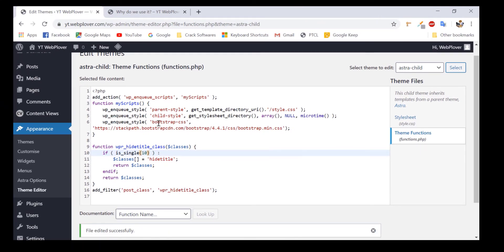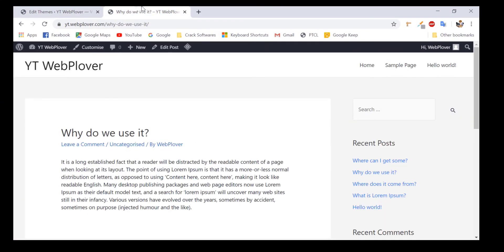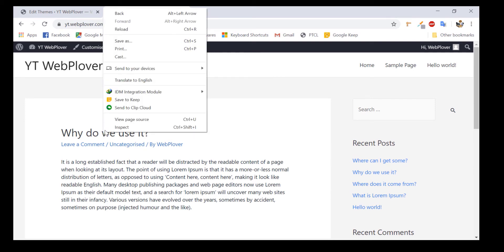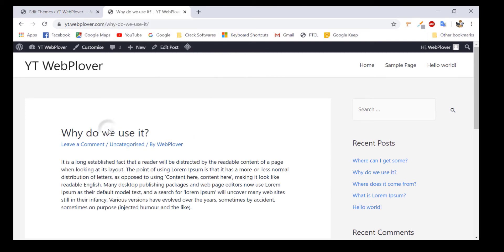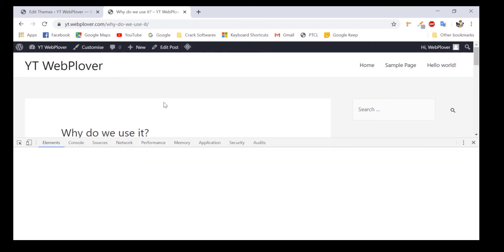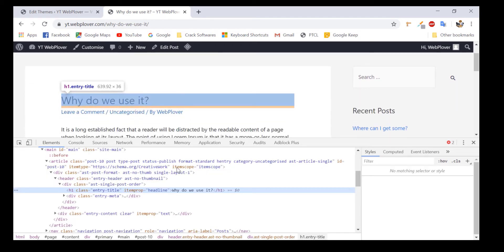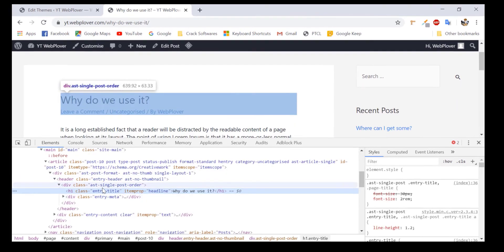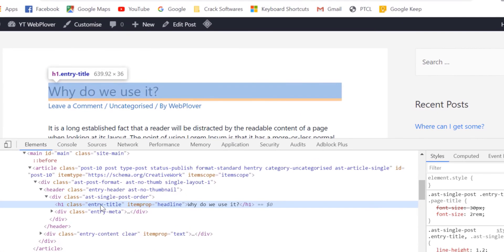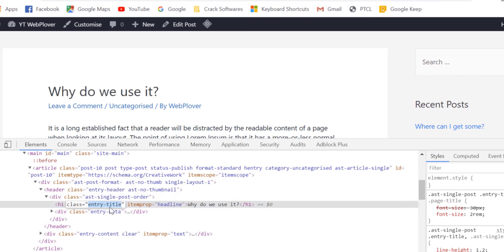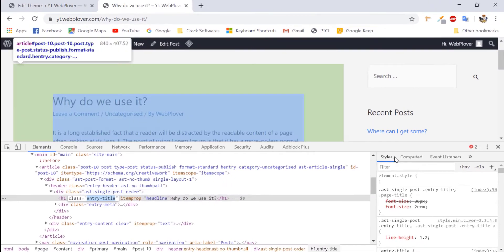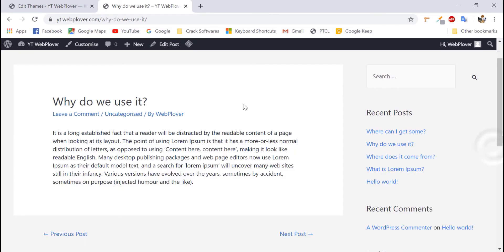We will come to our particular post and check the class of our post title. So, for checking the class, we will right click on the title of the post and click inspect element. So, now when we will hover on the title of the post, you can see that it has the class of entry title. We will just double click and select it. Copy it and now come back to our dashboard.